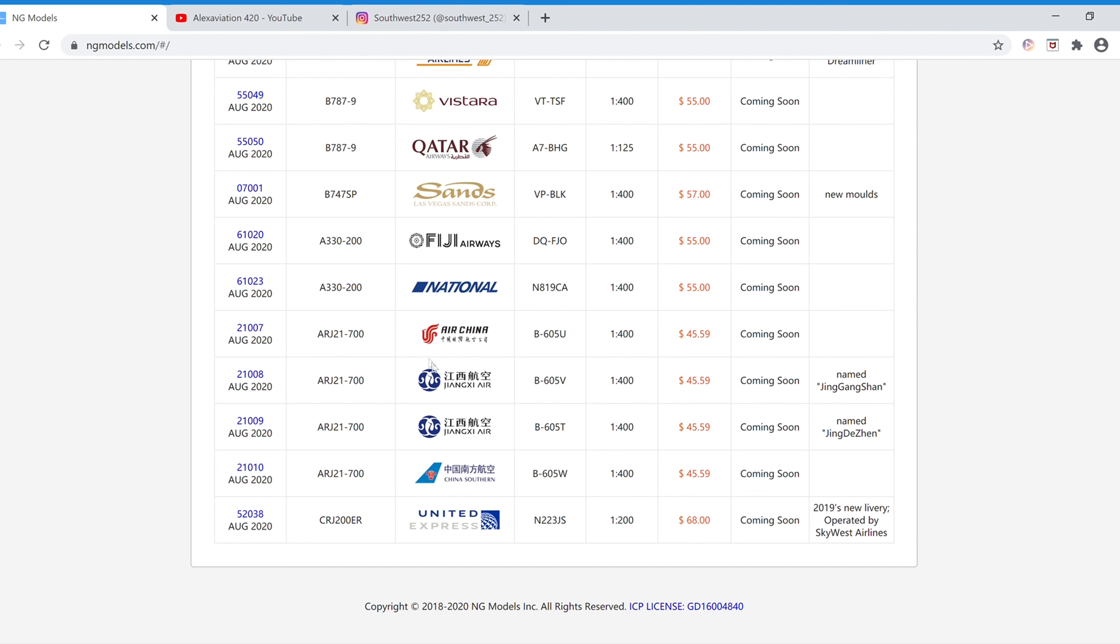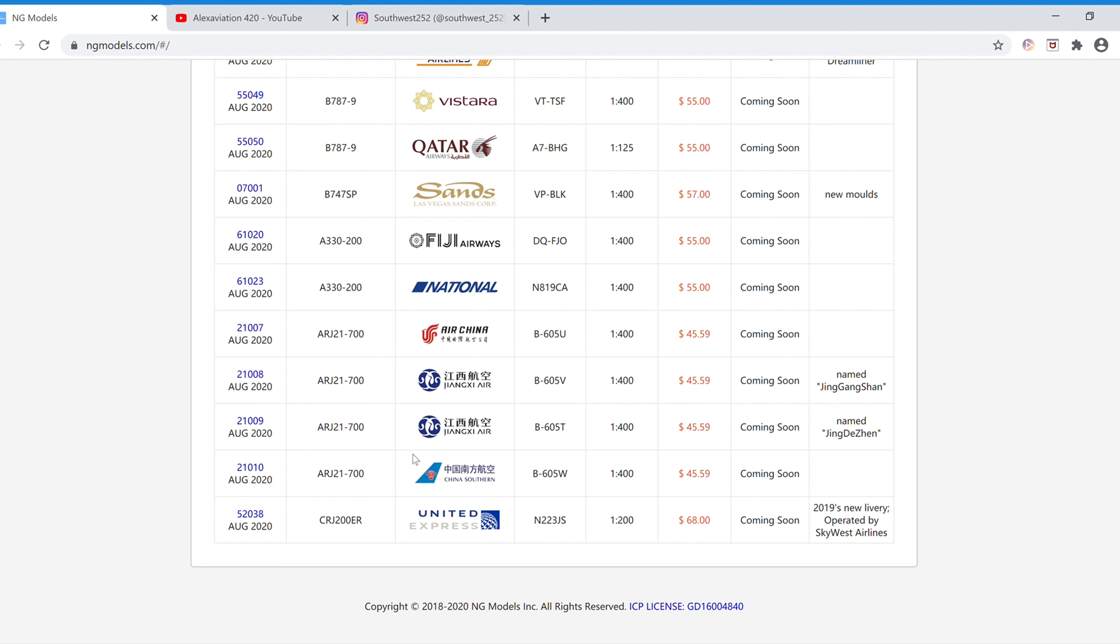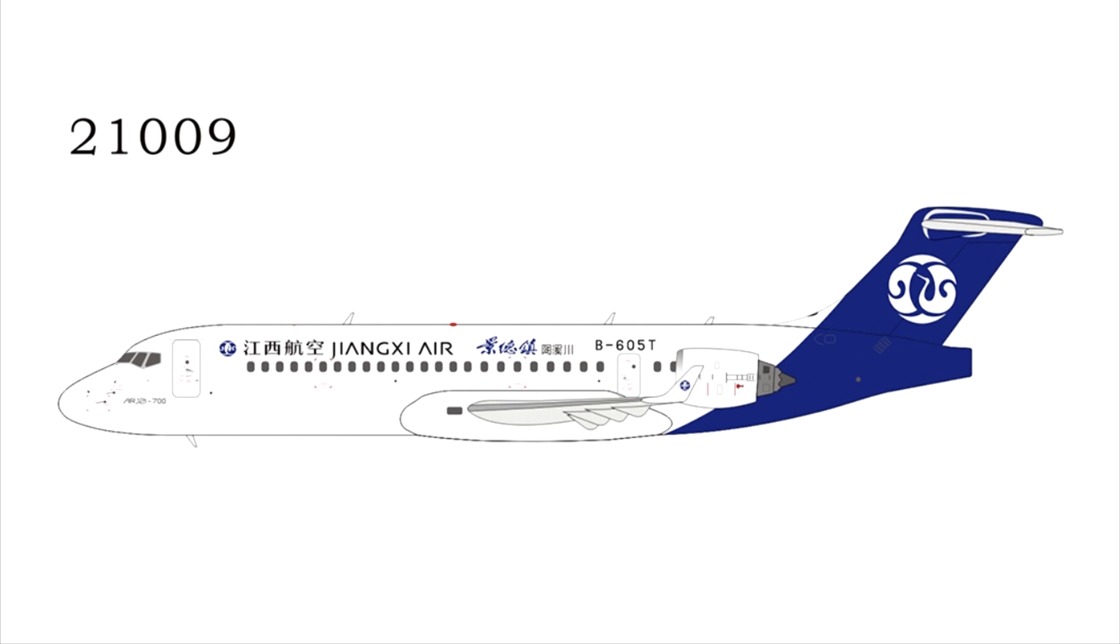Next we have another ARJ21-700. The registration is B-605V, and the item number is 21008. And next we have another Change to Air brush, the registration is B-605T, and the item number is 21009.